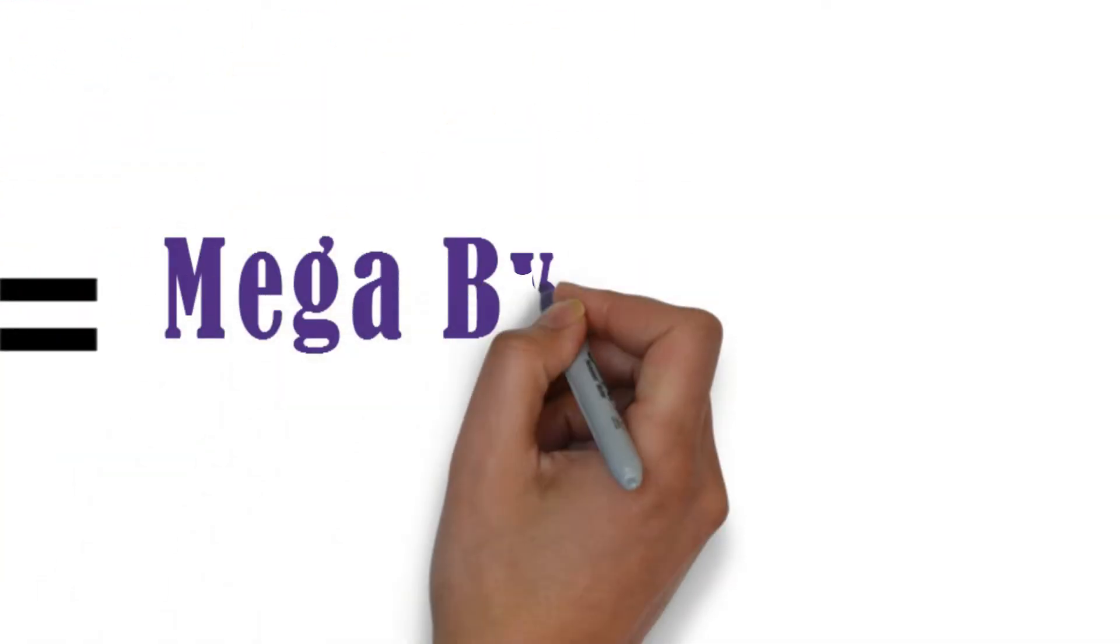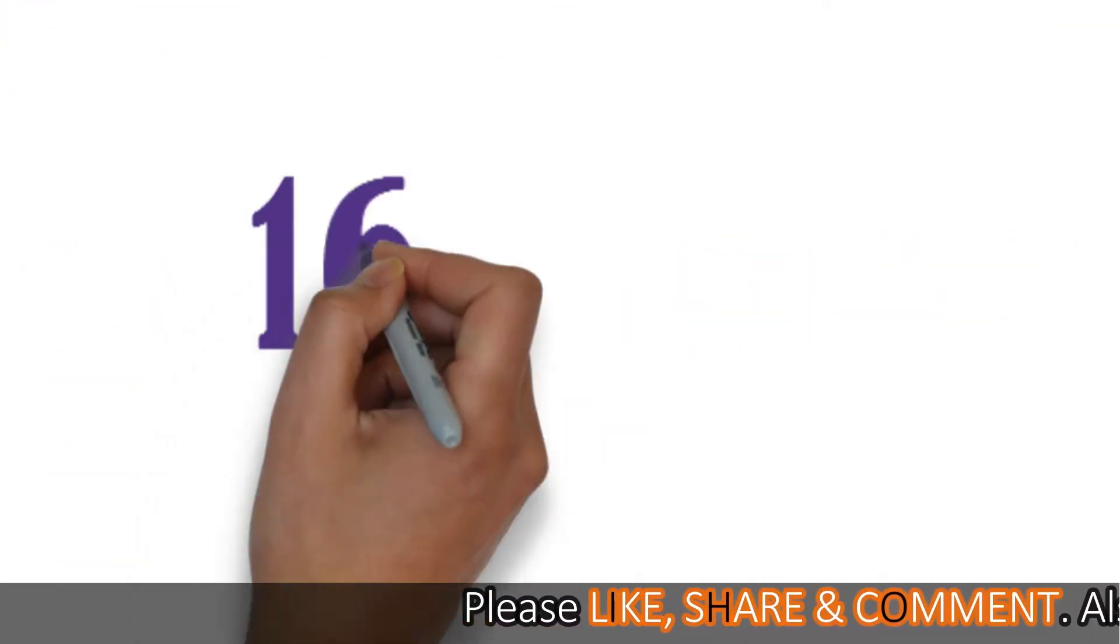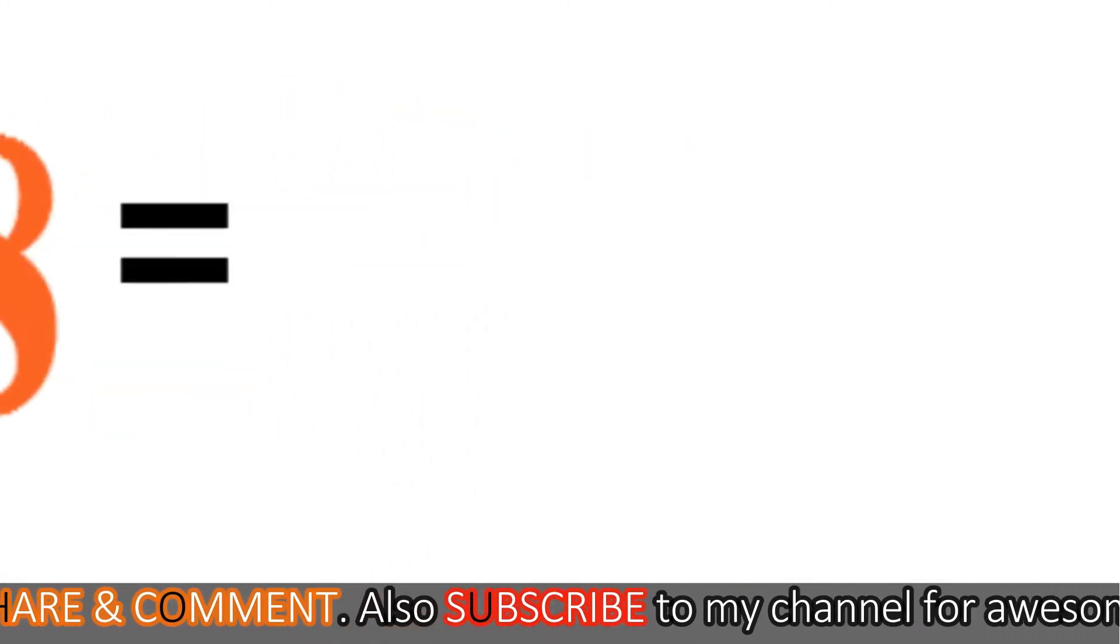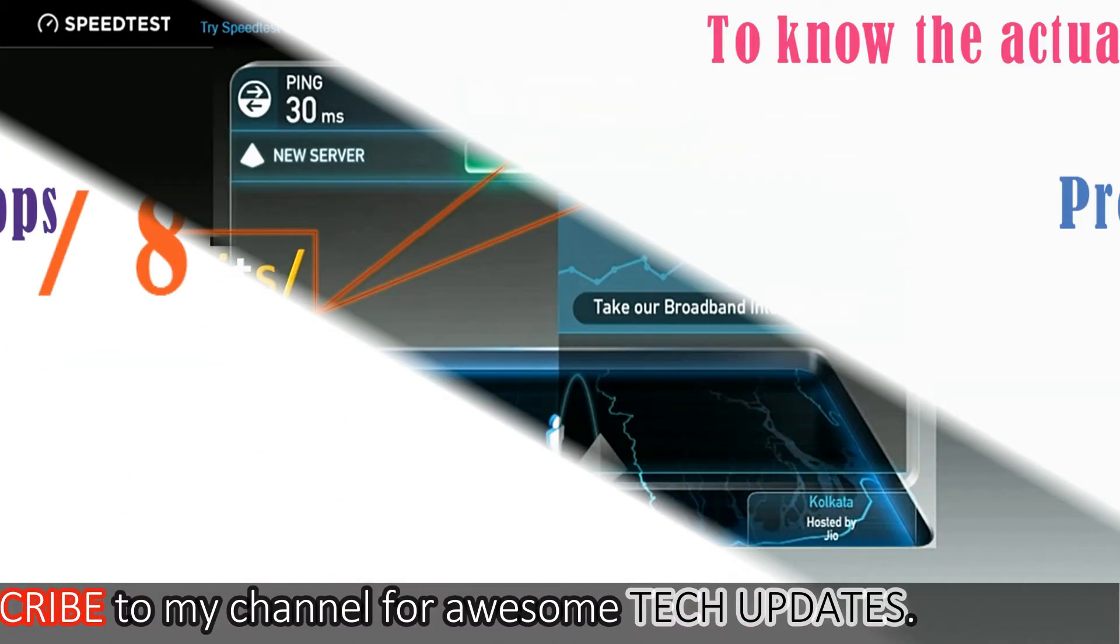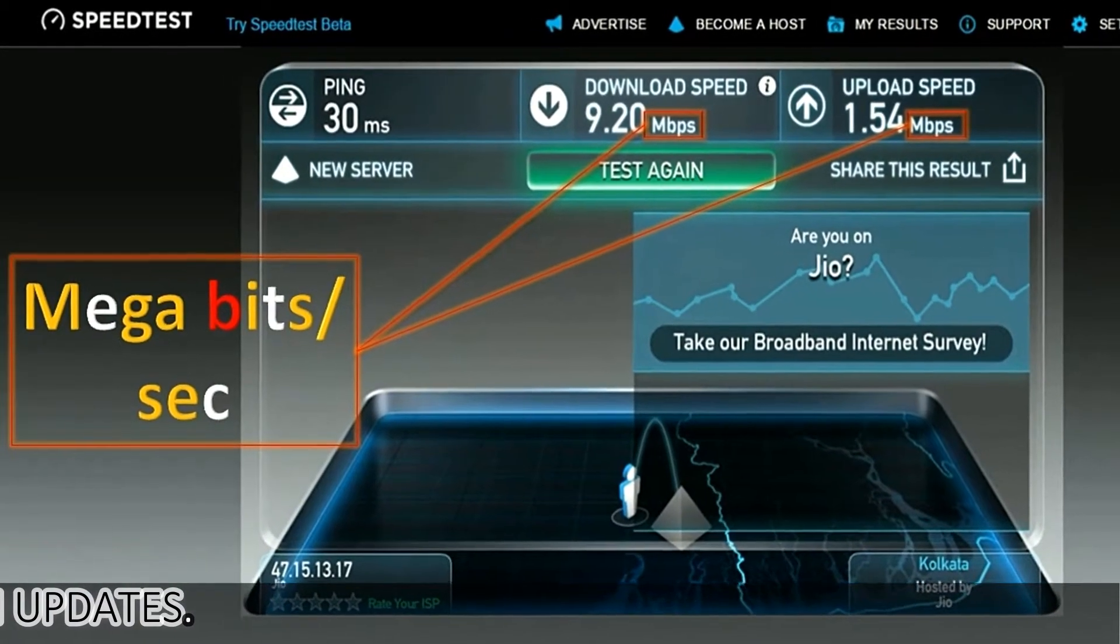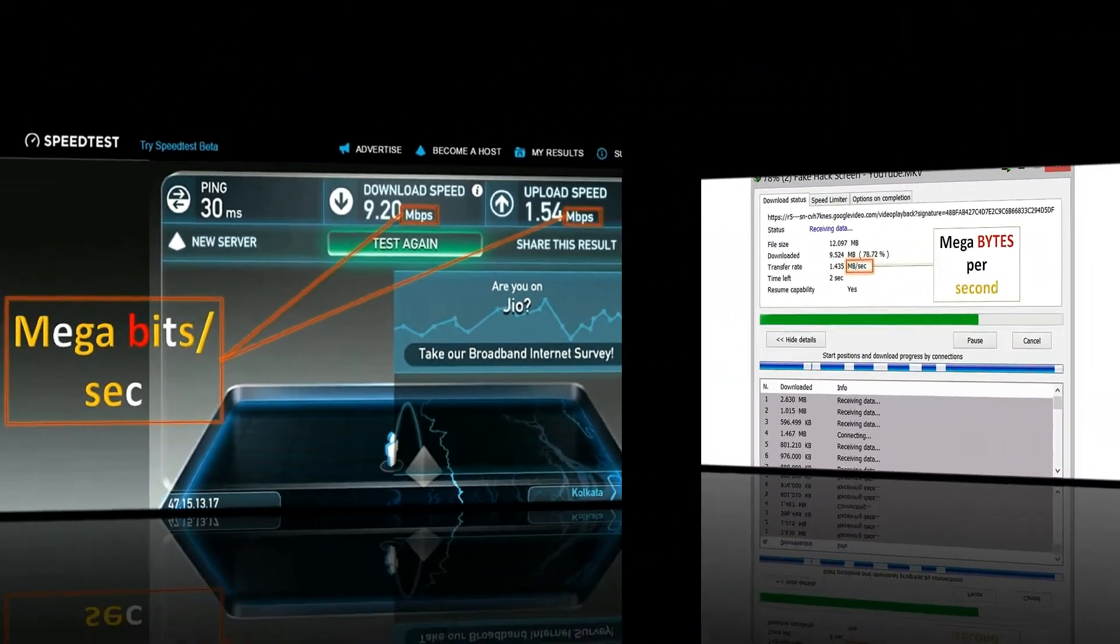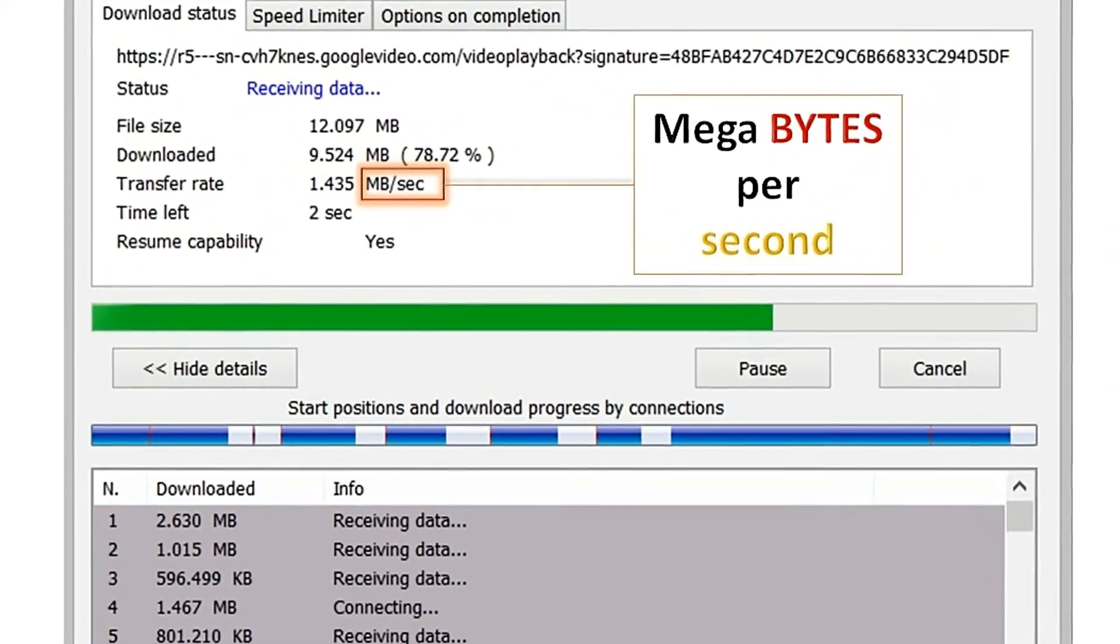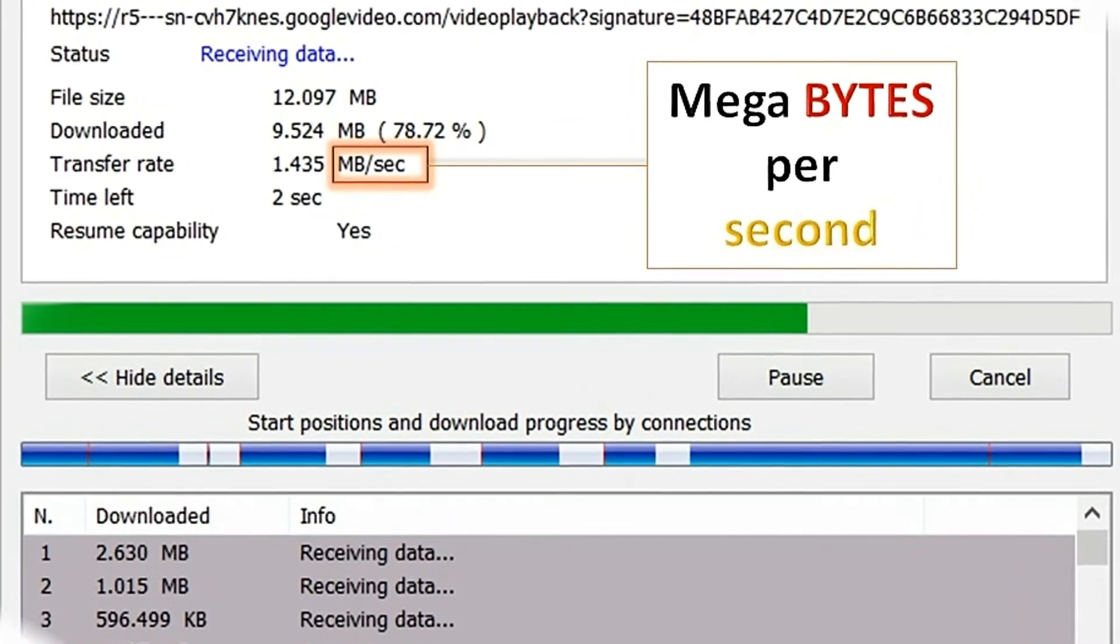Suppose your network provider says that you will be getting 16 mbps of speeds. Just divide it with 8 and you will come to know that you are actually getting 2 megabytes per second of download speeds. This is the speed test result of my network. The download speeds shown here of 9.2 mbps is actually in megabits per second, and if I divide it with 8, I'm actually getting 1.4 megabytes per second of download speeds.